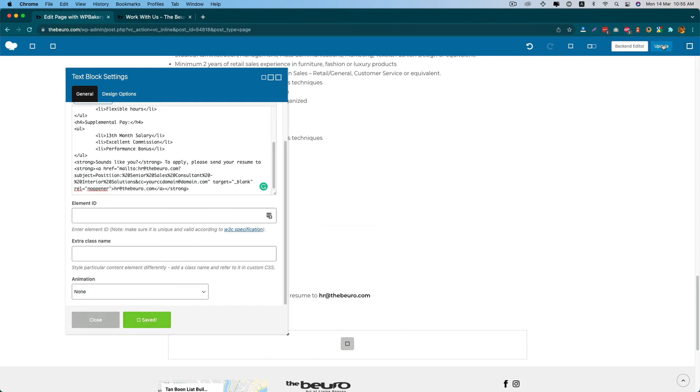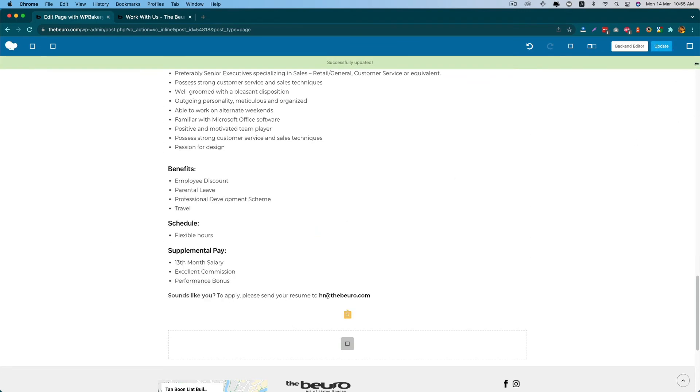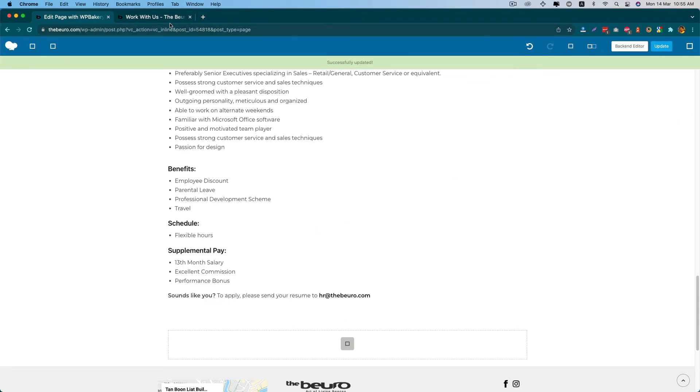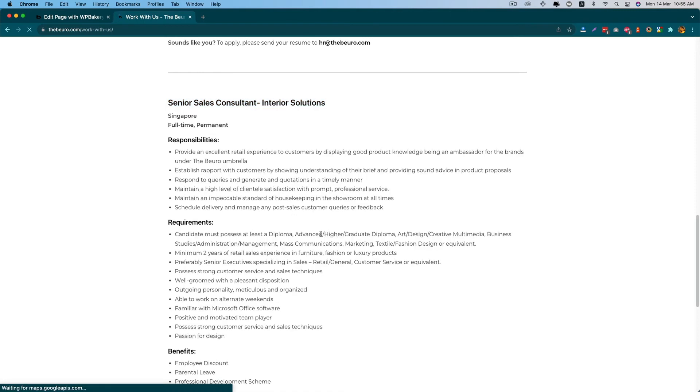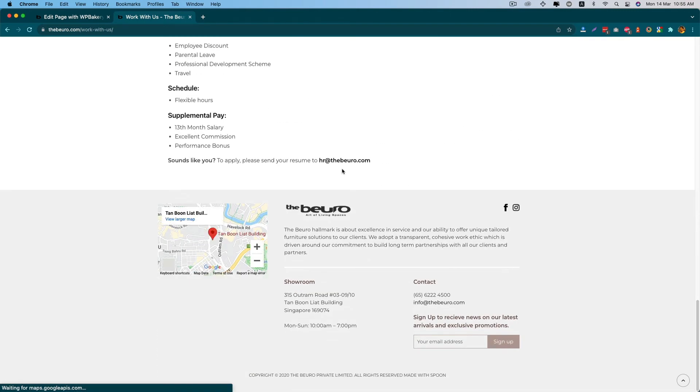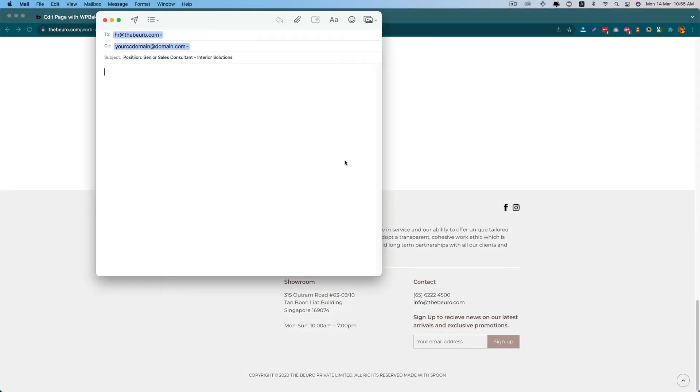So if you update this one and reload the page, you will see when I click it I have both the subject and CC email here.